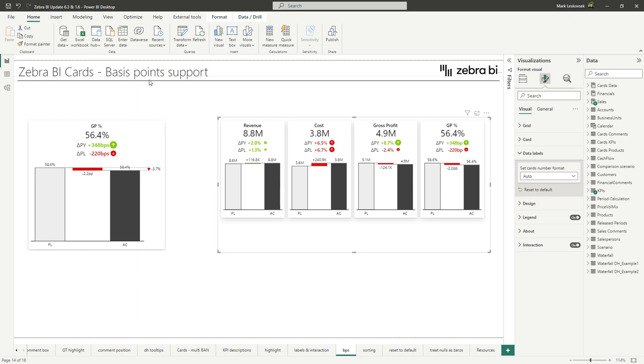For everyone using basis points in communication, for instance, market shares and for margin changes in bigger establishments, this provides a better understanding of the changes.